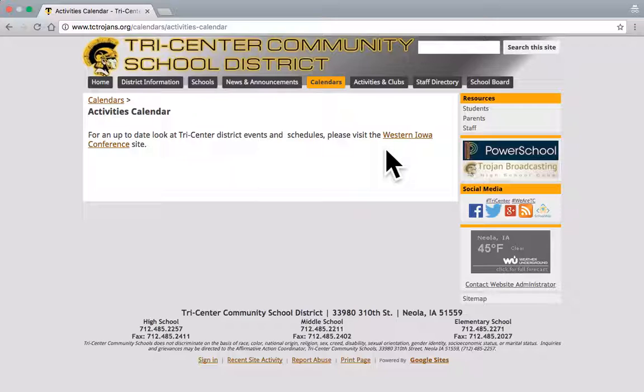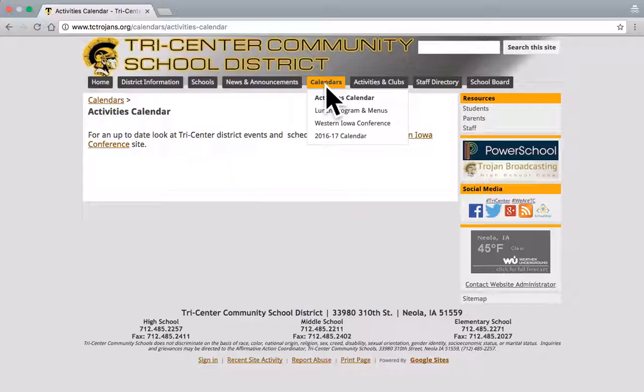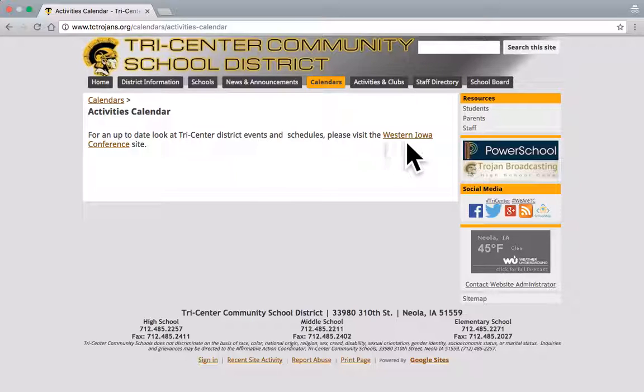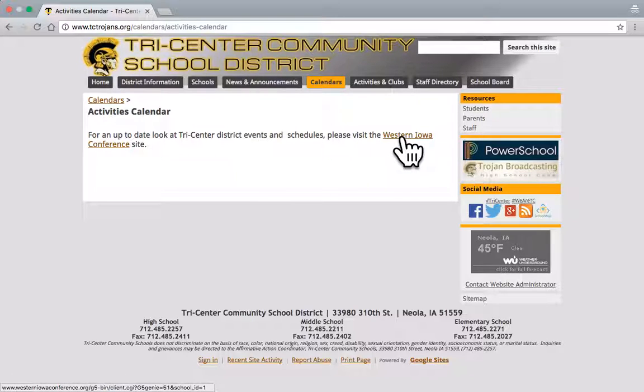What I want to do is show you how to print a month-view calendar of the Western Iowa Conference events for Tri-Center if you would like to. That's still an option. If I go to this activities calendar, and I have a link right here for the Western Iowa Conference site, I'm going to click that.